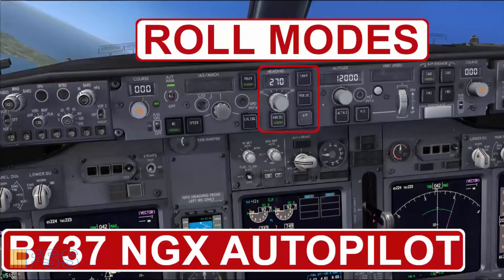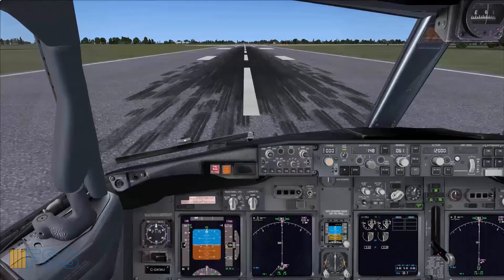Hello everyone. Today's video will cover the Boeing 737-NG's autoflight roll modes in action. I'm going to simulate different situations to show you how to fly the roll modes using the mode control panel. So let's get started.